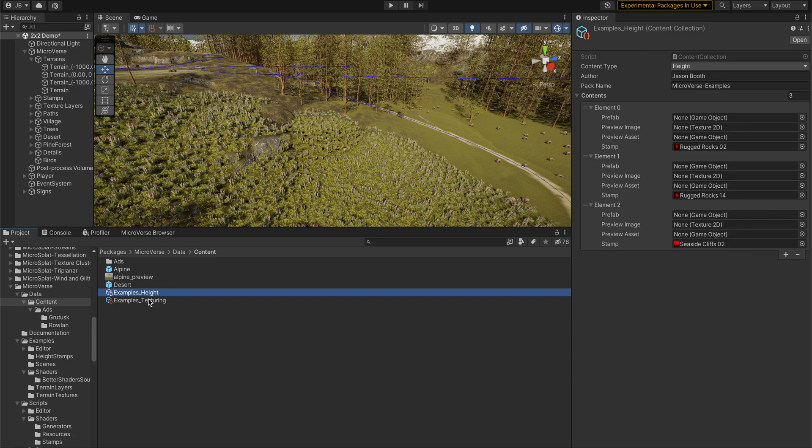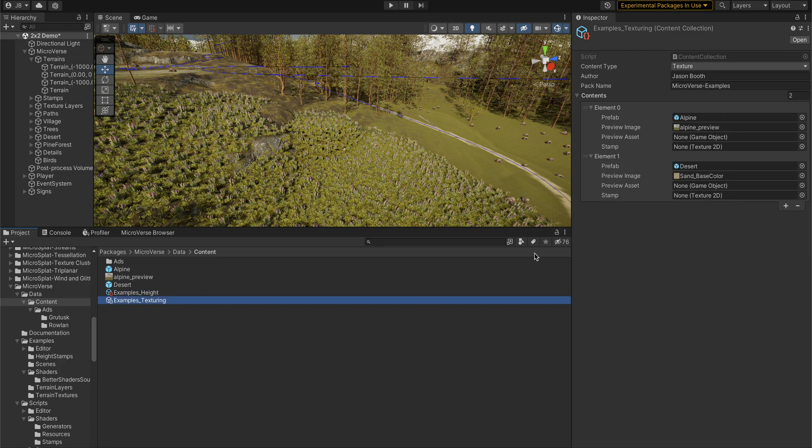maybe it's for a specific use case. It's a crater, so you want it to subtract from the terrain instead of take the max height. And you can see here on the texturing stamps,